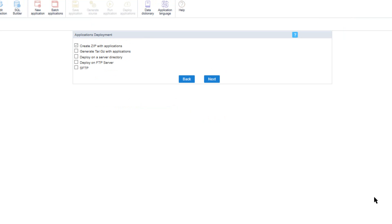In this step you need to select how you want to generate the package which will include all of the applications. Generally you can select create zip with applications or generate the tar with applications. During generation it will display a report of the deployed applications including the download link for the project. The zip or tar file generated must be decompressed only within the development server to avoid corrupt files.